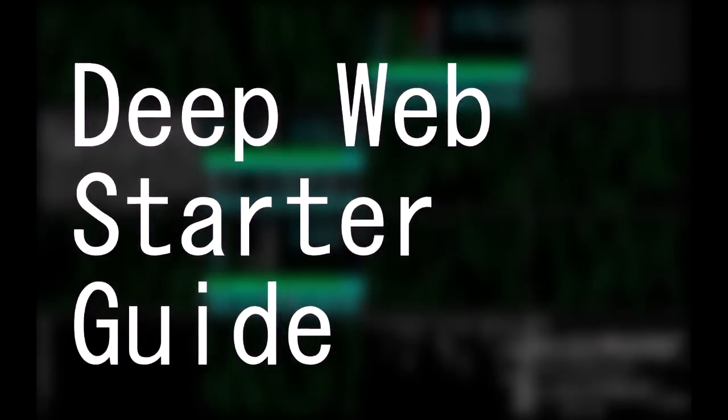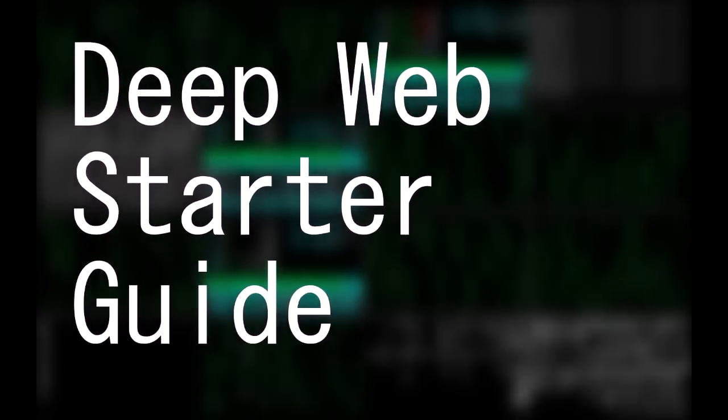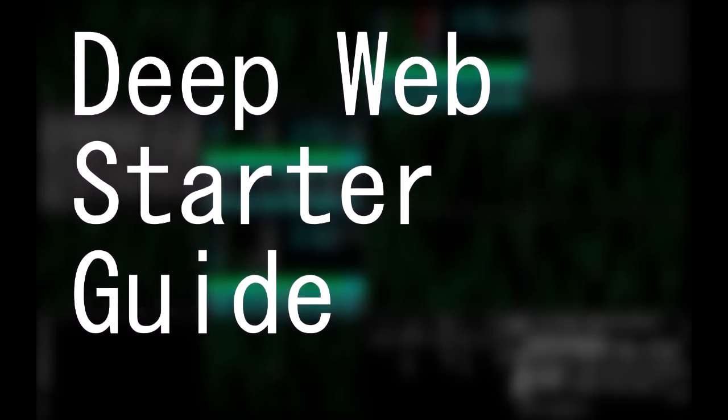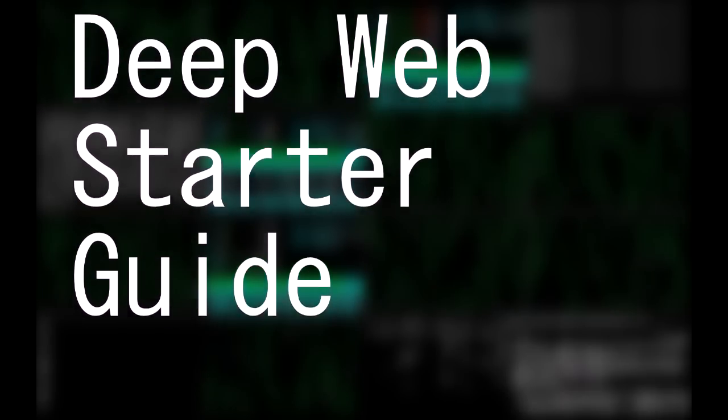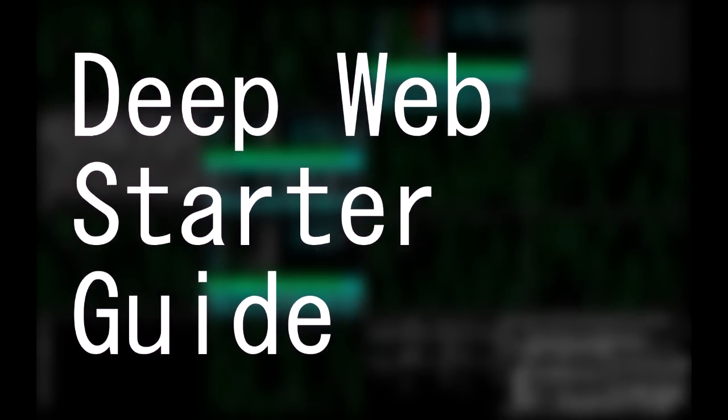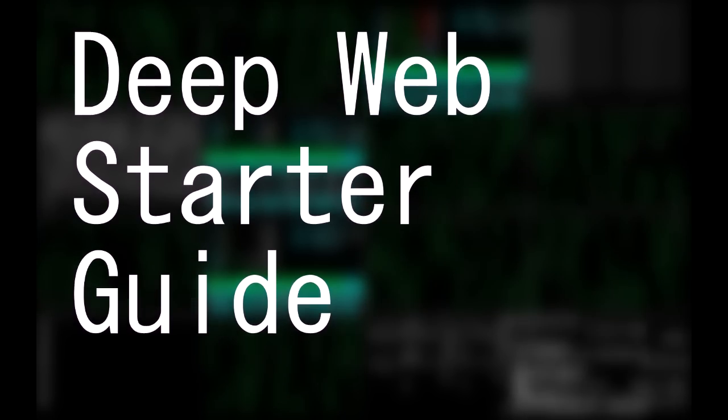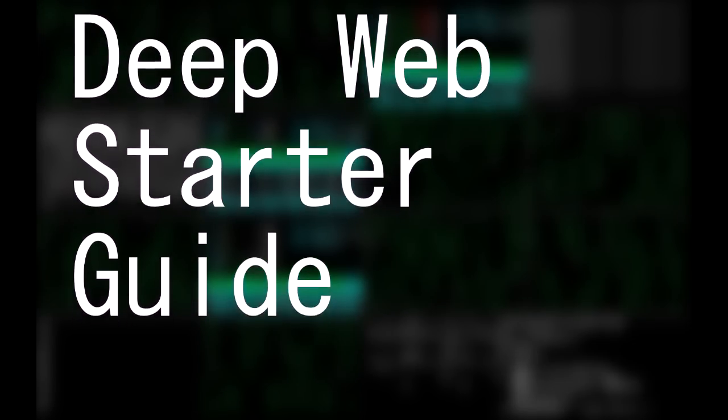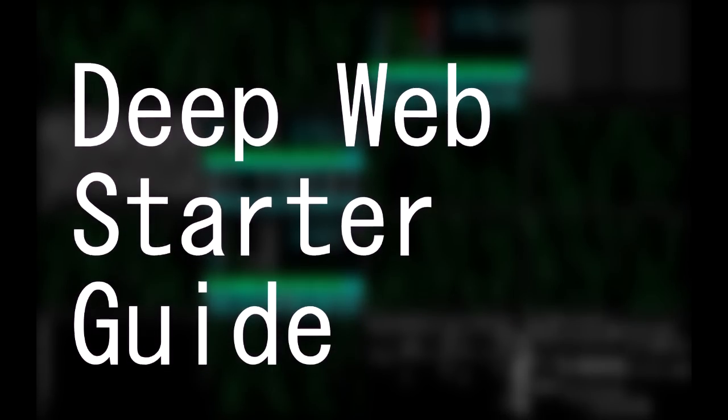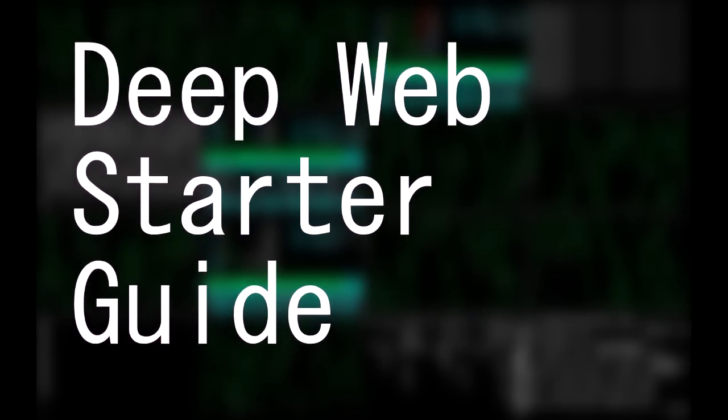Hey guys, Hackersploit here, back again with another video. In this video, I am going to be showing you guys how to browse the deep web safely and anonymously. So, without further ado, let's get to this.